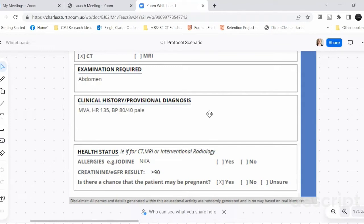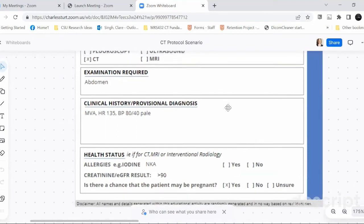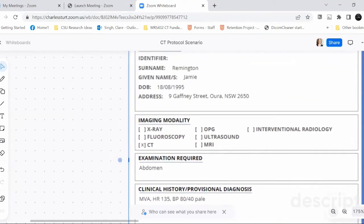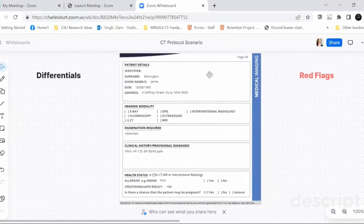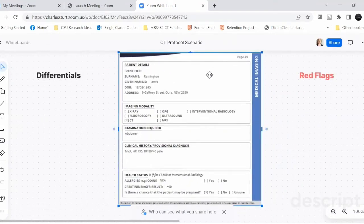Here's our clinical history, which we all know is often not that detailed. This person's obviously had an MVA. They've got a bit of an increased heart rate and quite a low BP, and they're a little bit pale. No allergies, GFR is quite normal, but this patient is pregnant. So we'll go down to what are your first thoughts in terms of differentials? For me as a radiographer, that's the first thing I'd be thinking - what's the radiologist thinking?